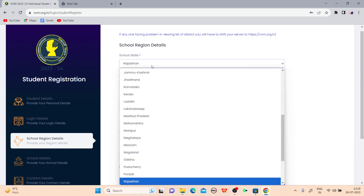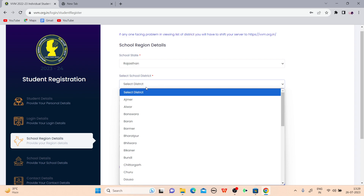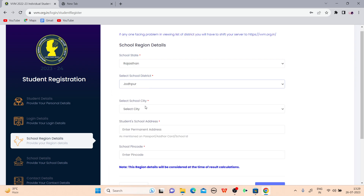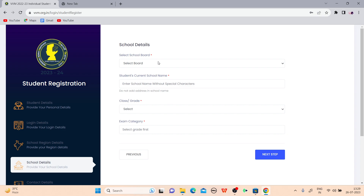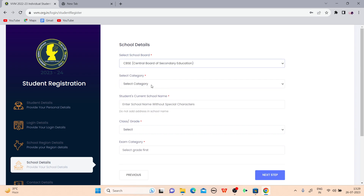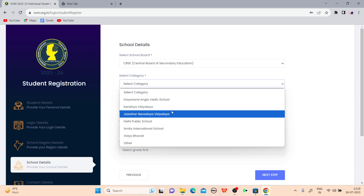Now enter the school details. Select your school state — for example, Rajasthan, Army Public School. Then select school district — for example, Jodhpur. Select school city — Jodhpur. Enter the school address and your student address. Enter your pin code. Then select your board — for example, CBSE. Select your school category — select 'other' if applicable.